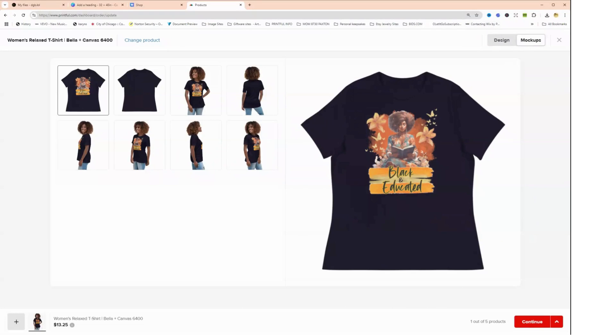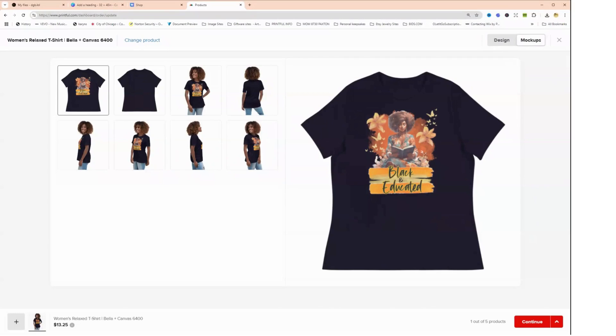So anyway, I just wanted to come to you and show you that. Just remember two important things when you create a design on Canva for a t-shirt: it should be 16 by 20 when you upload it. So when you create it on Canva, make the size 32 by 40.